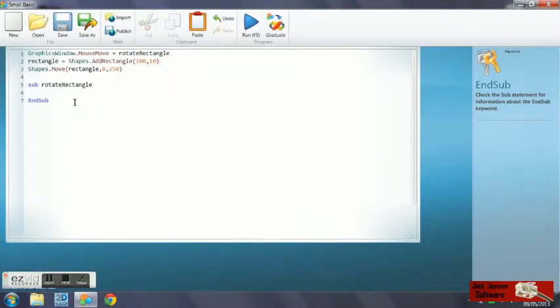What we need to do is when the mouse is moved, we need to calculate the angle we need to rotate the rectangle.